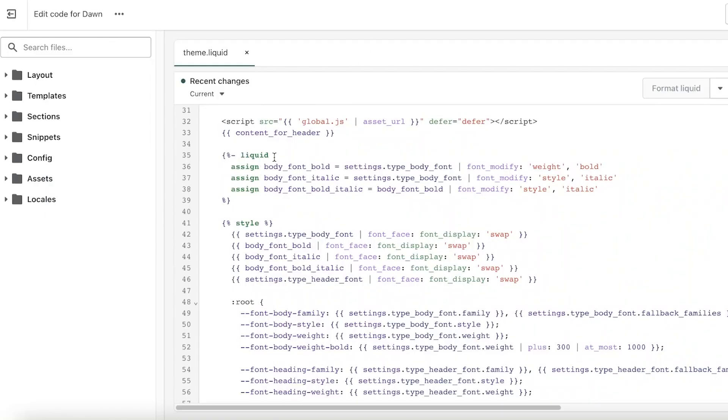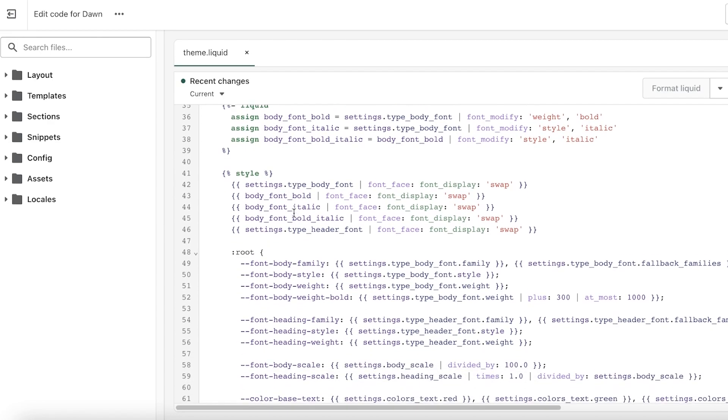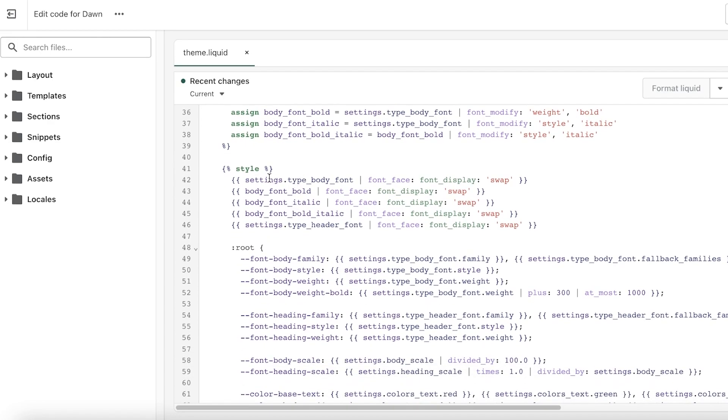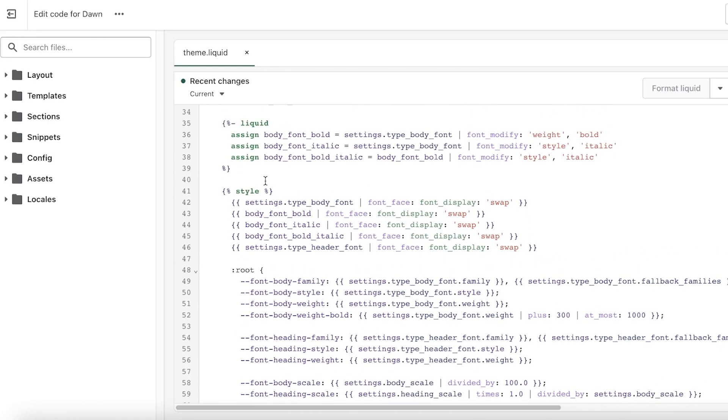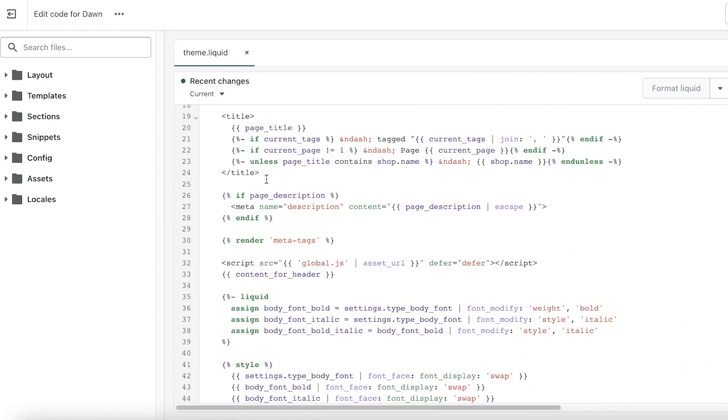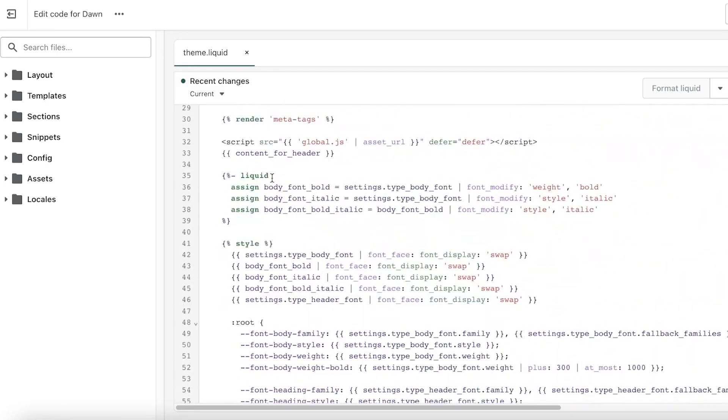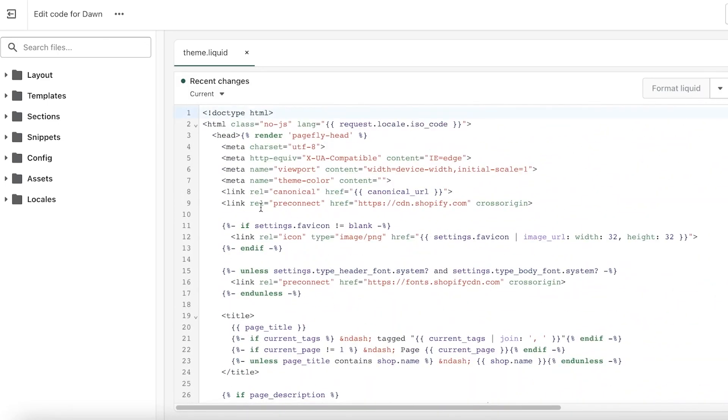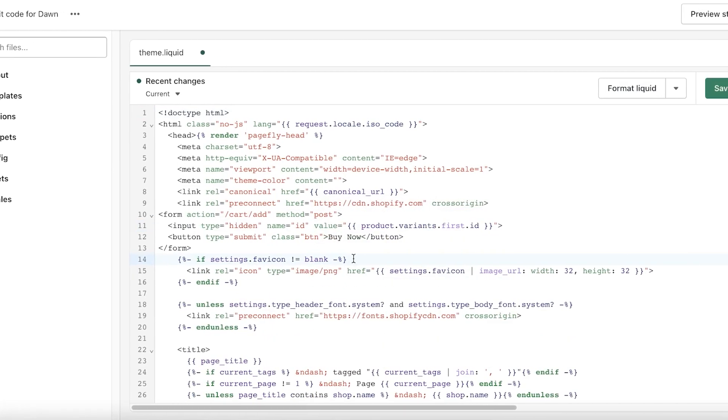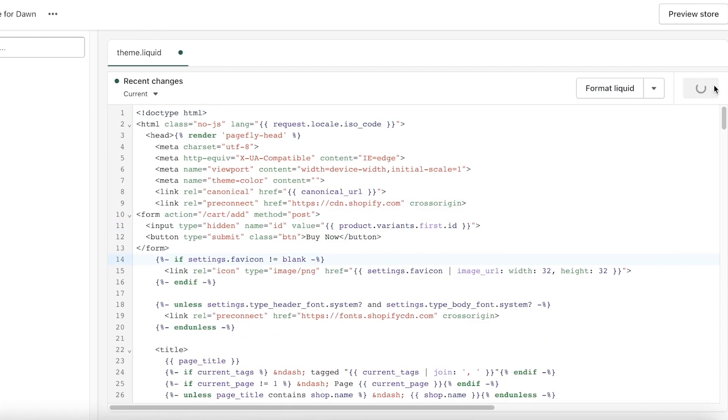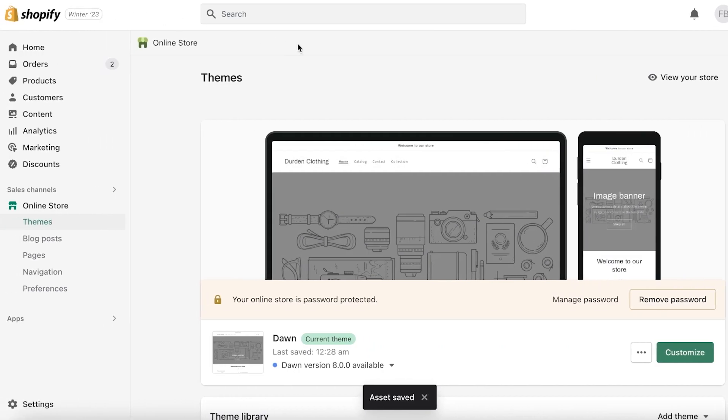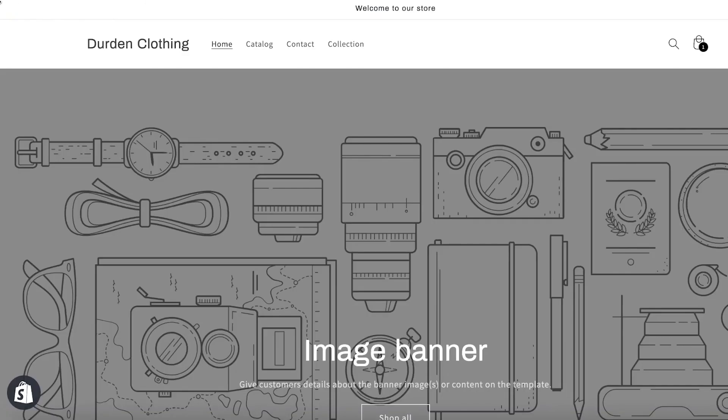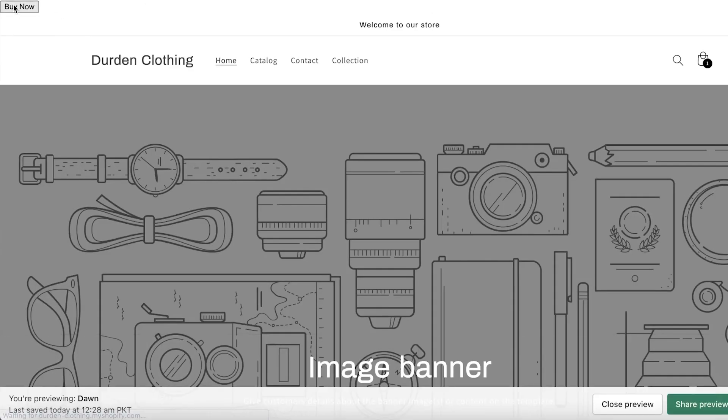We will just go into our script over here. Wherever you want to place it, you'll be able to understand the script vaguely even if you're not very familiar, but you can just scroll ahead and take a look at wherever you want to add it. Click on Paste, then you can click on Save, and once you click on Save, the asset will be saved and the changes will be applied to your Shopify store.